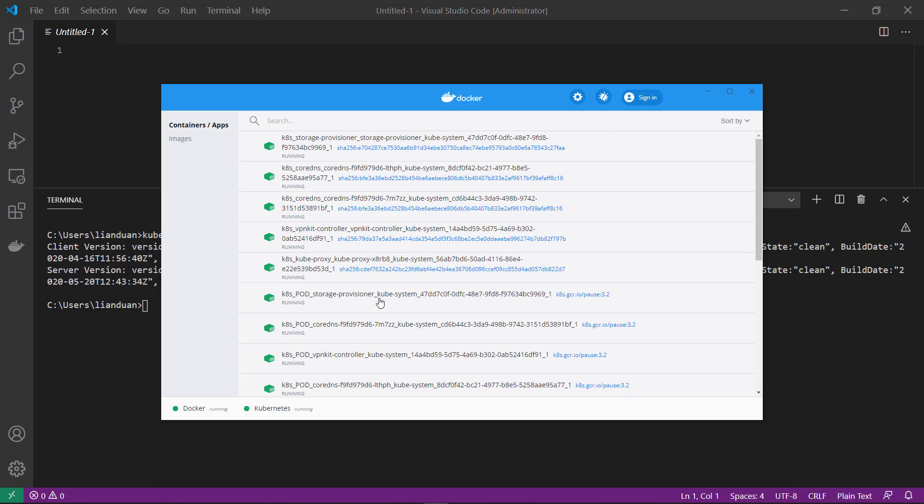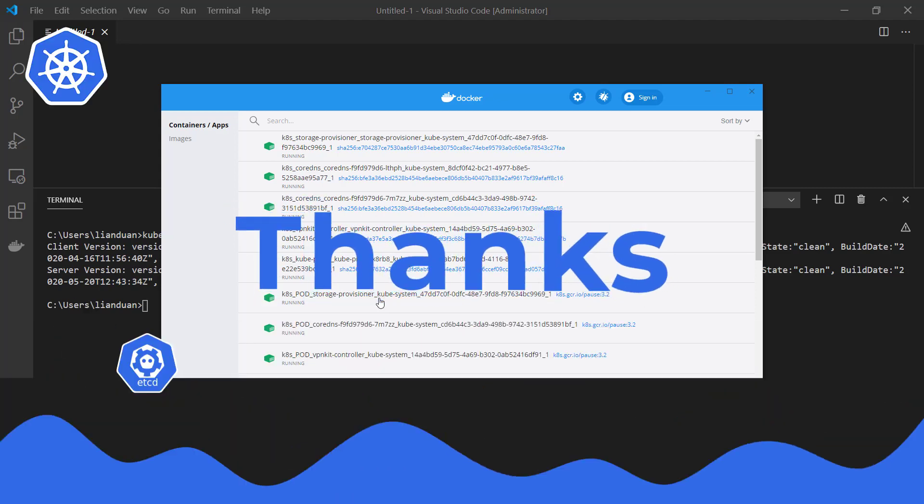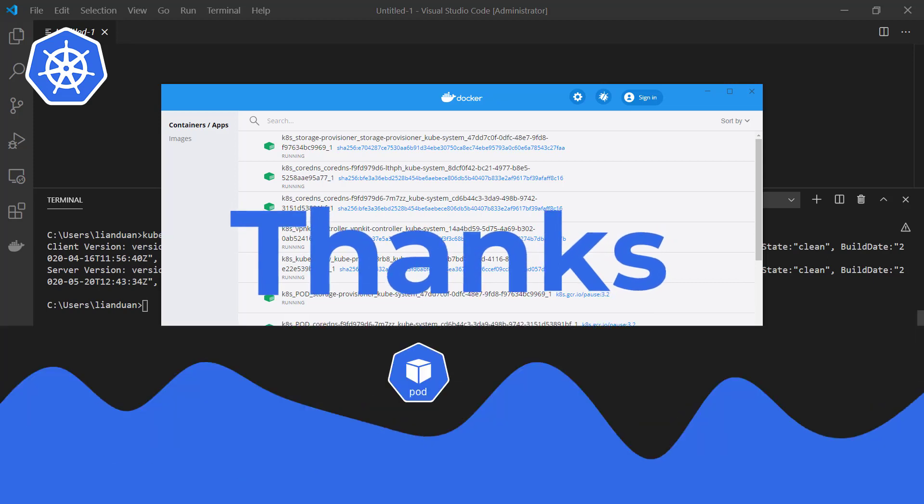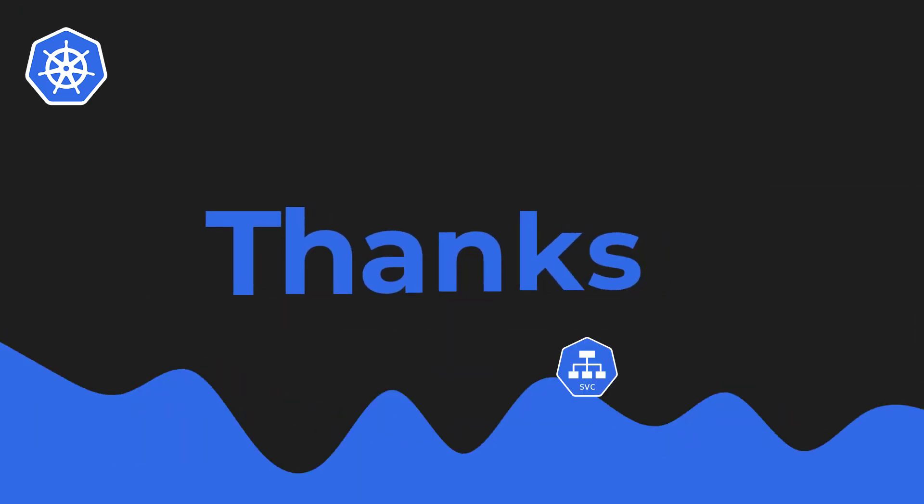Today we learned how to install minikube with Docker Desktop. Thank you for watching. See you in the next episode.